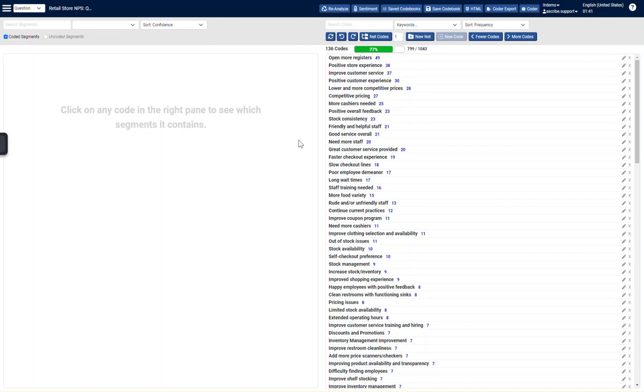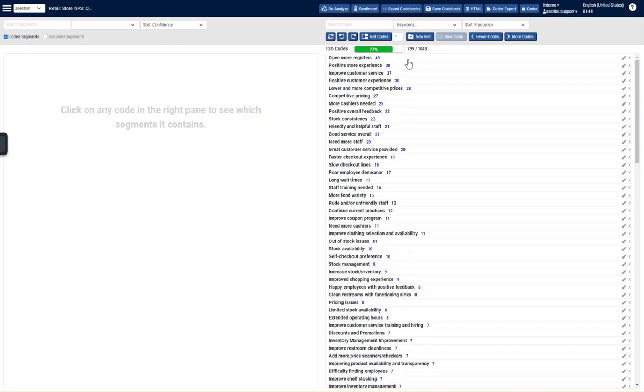Let's explore AI Coder. What we're looking at on my screen are the results of analyzing 1,043 responses. AI Coder has analyzed each of those responses and suggested 136 codes for those responses. 799 of the responses were actually coded at this point.